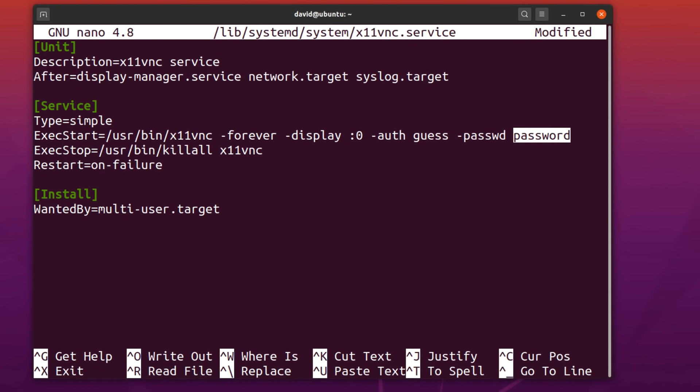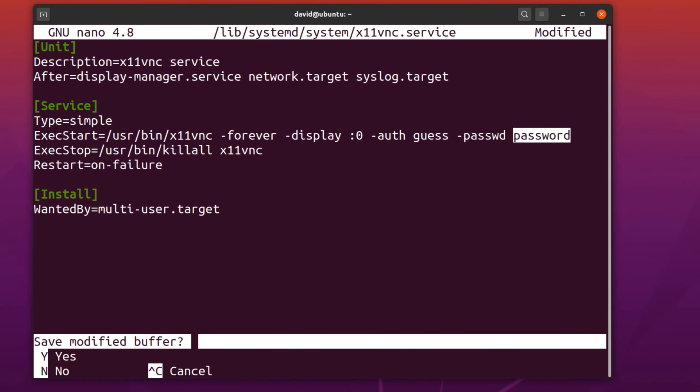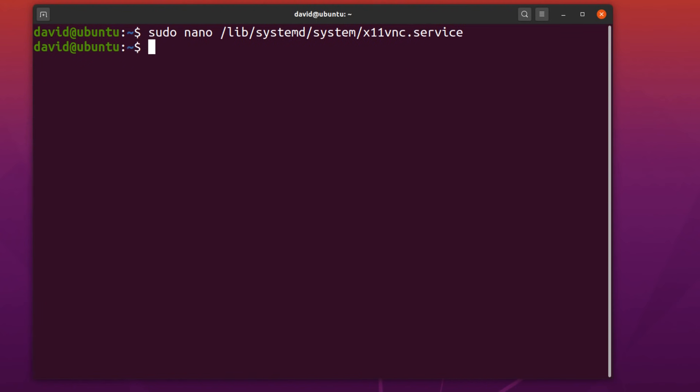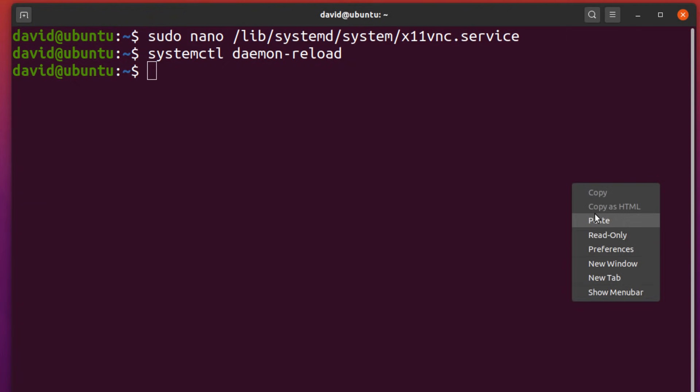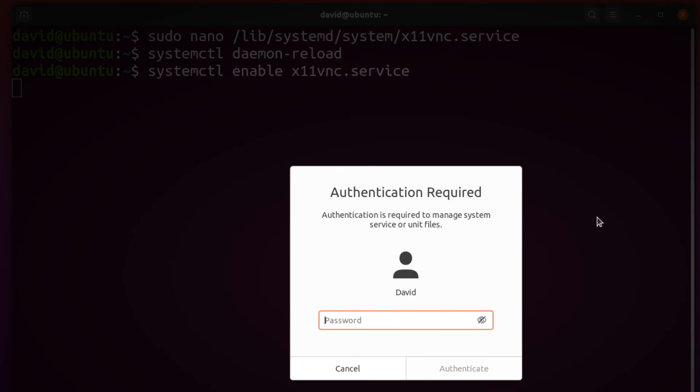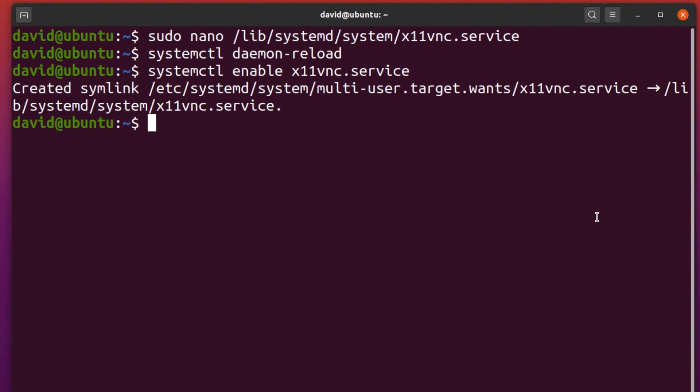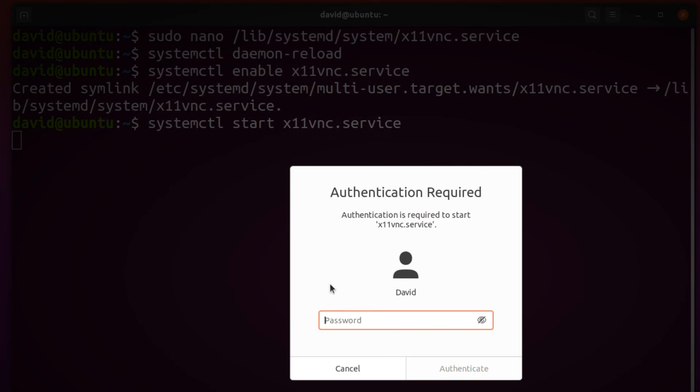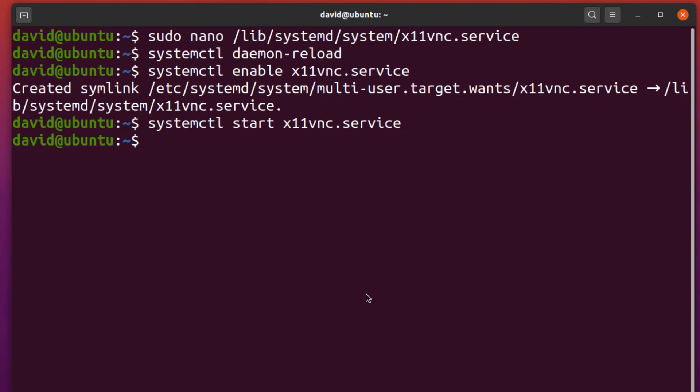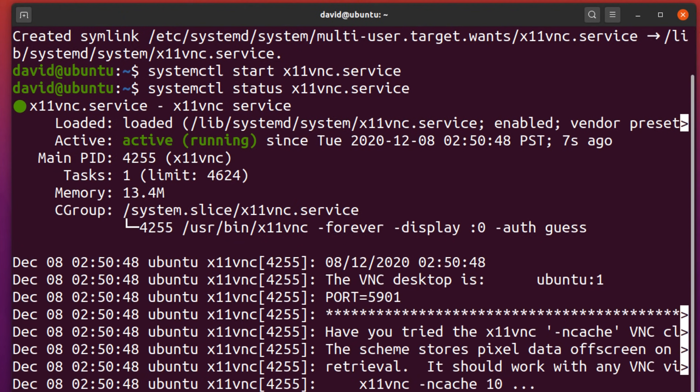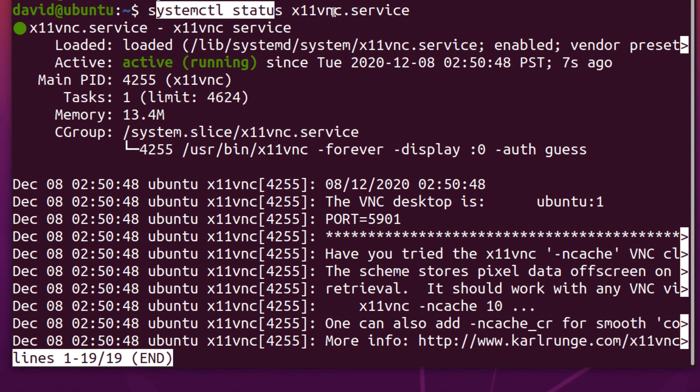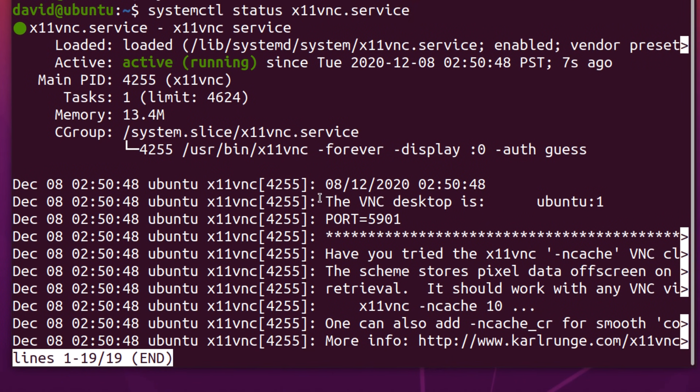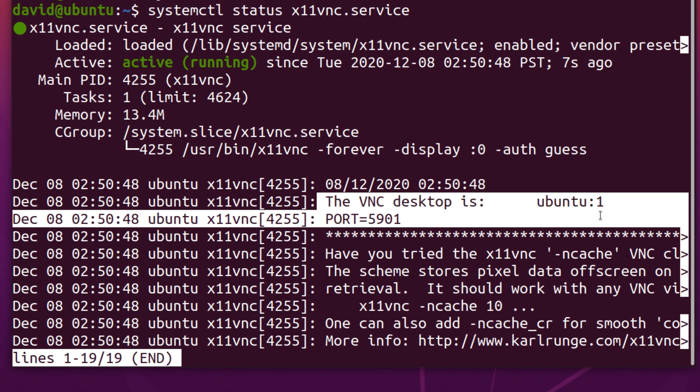Control X to exit nano. Yes to save. We're gonna restart the services. And then we want to enable the X11 VNC service. And then we want to start it. We can check if that service is enabled by looking at its status. System CTL status. We can see that the VNC desktop is running on port 5901.